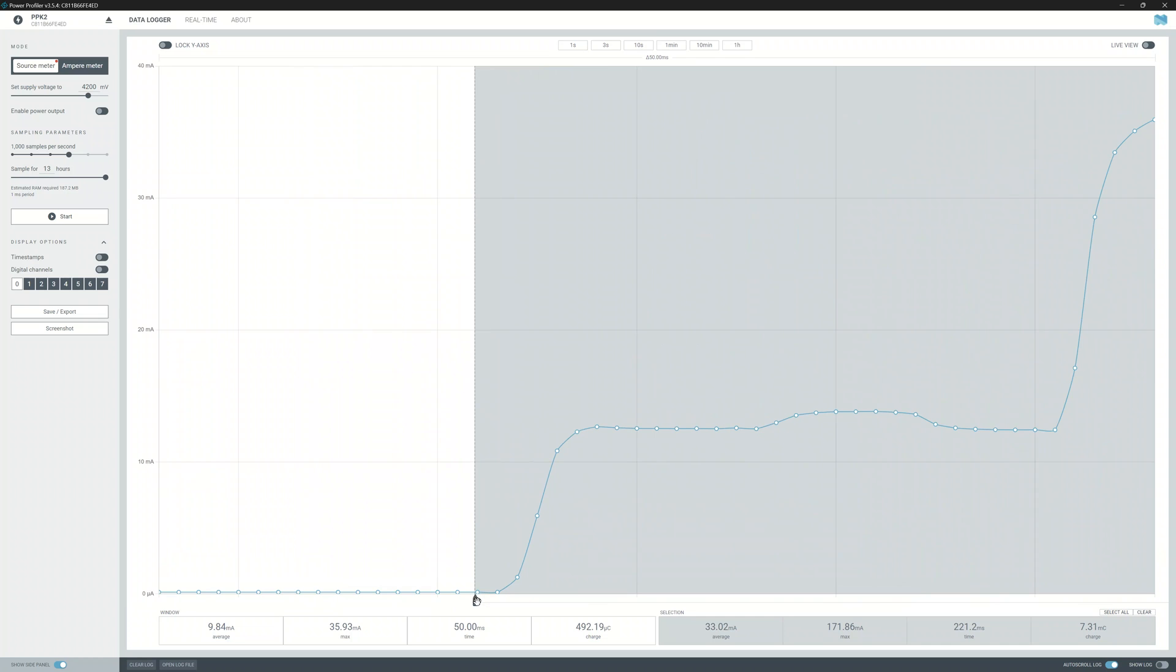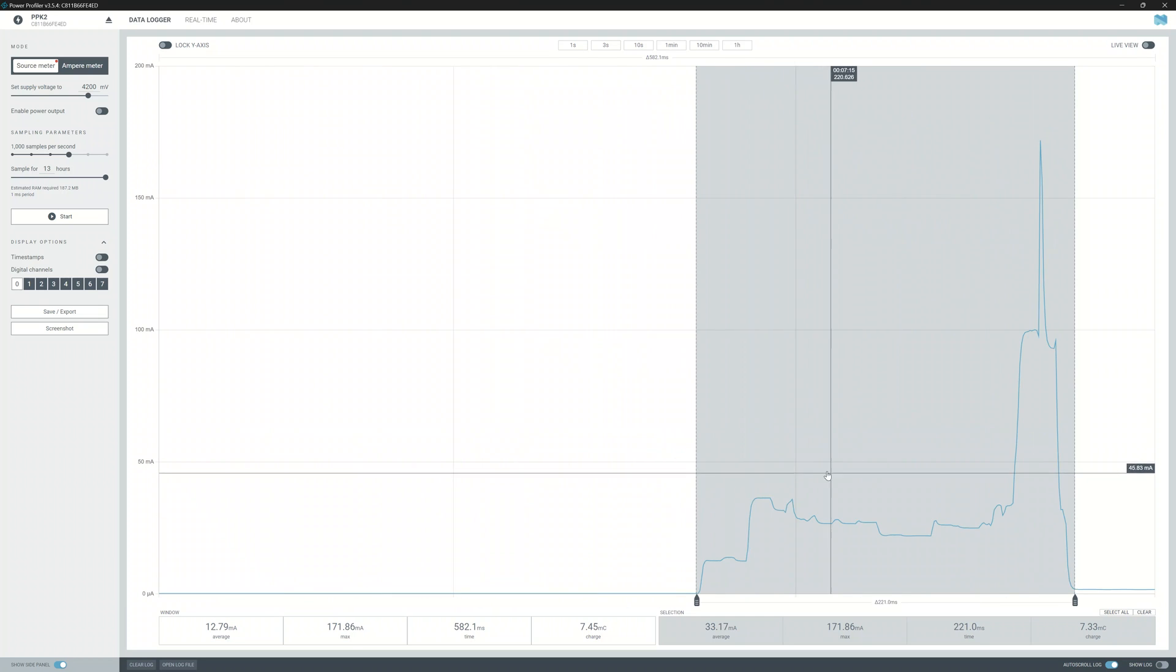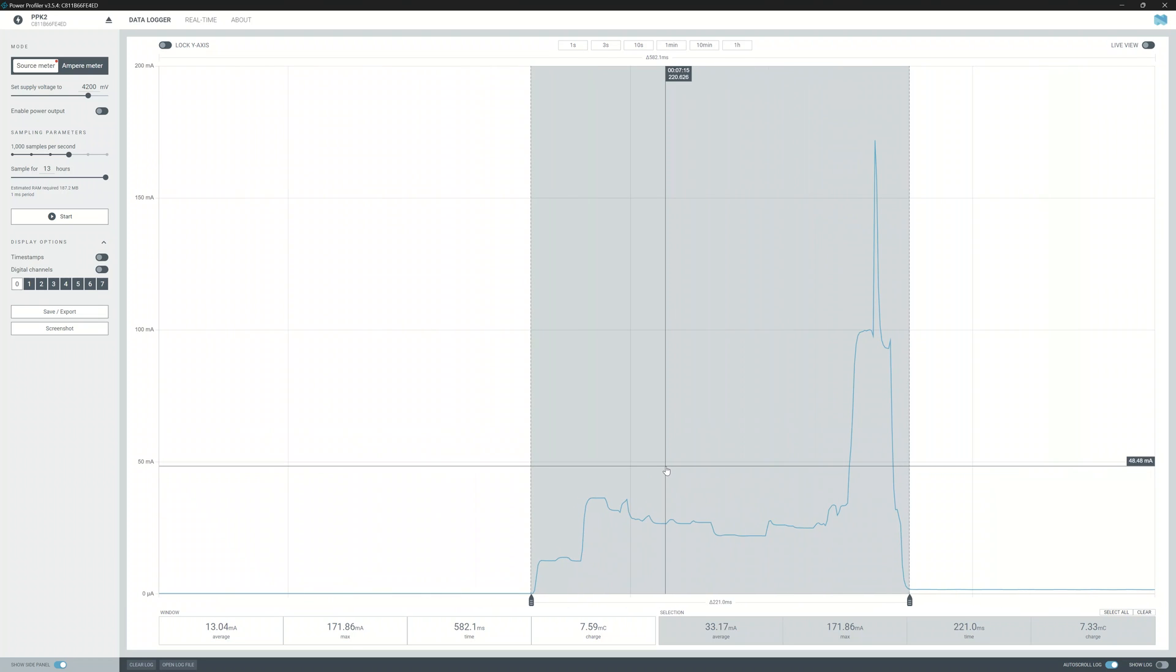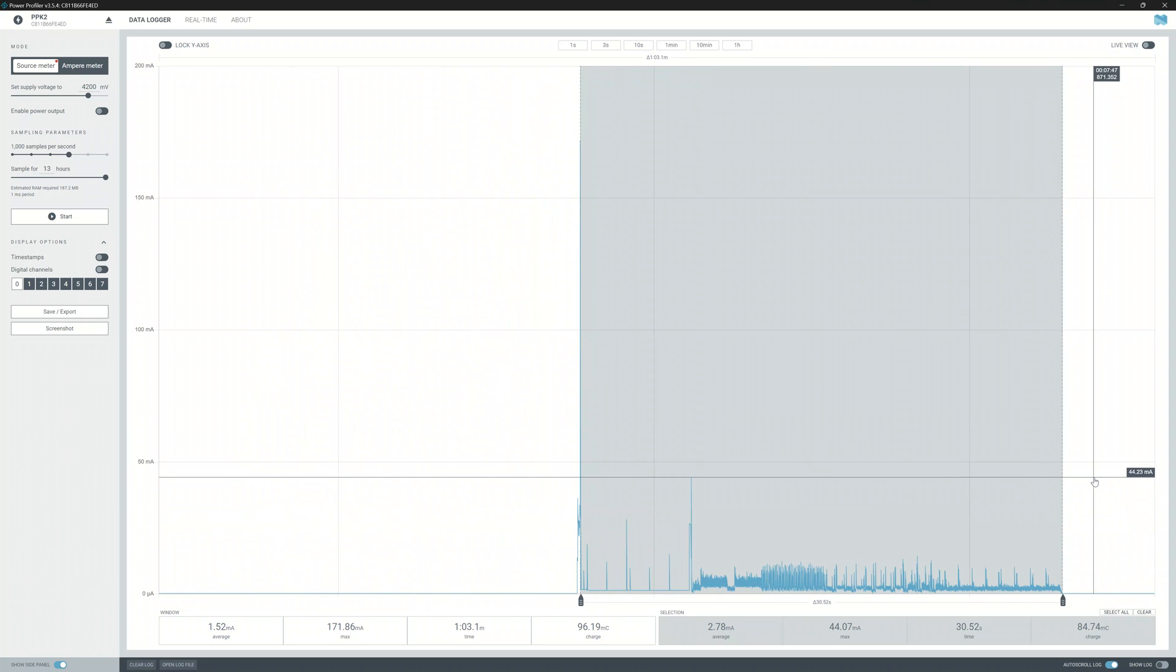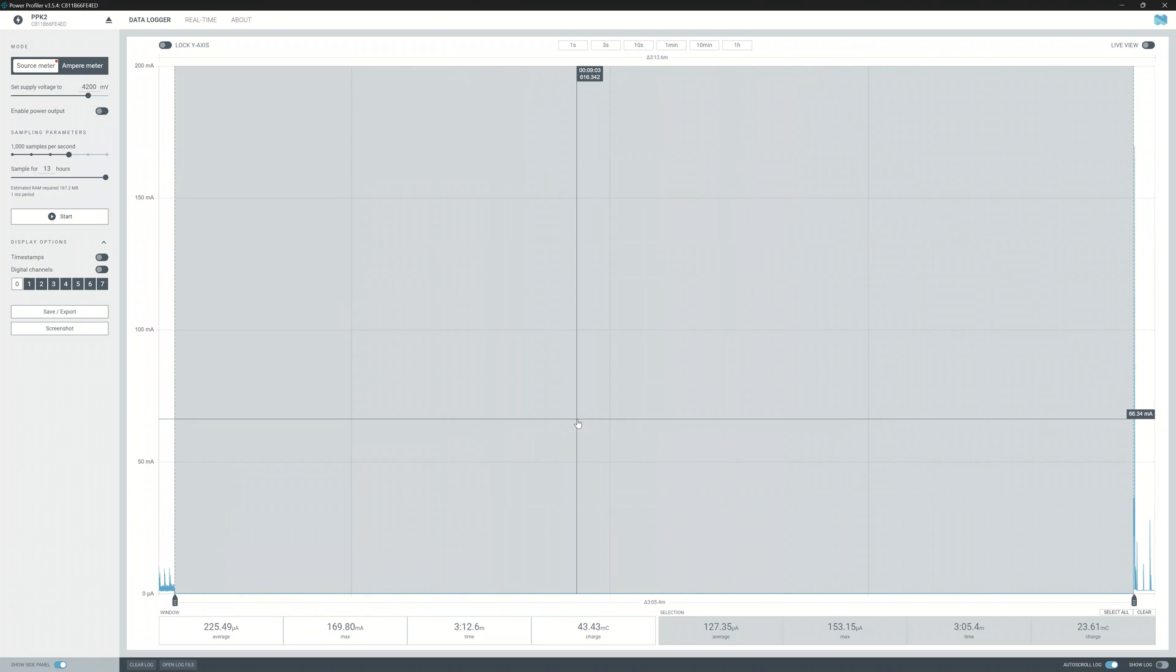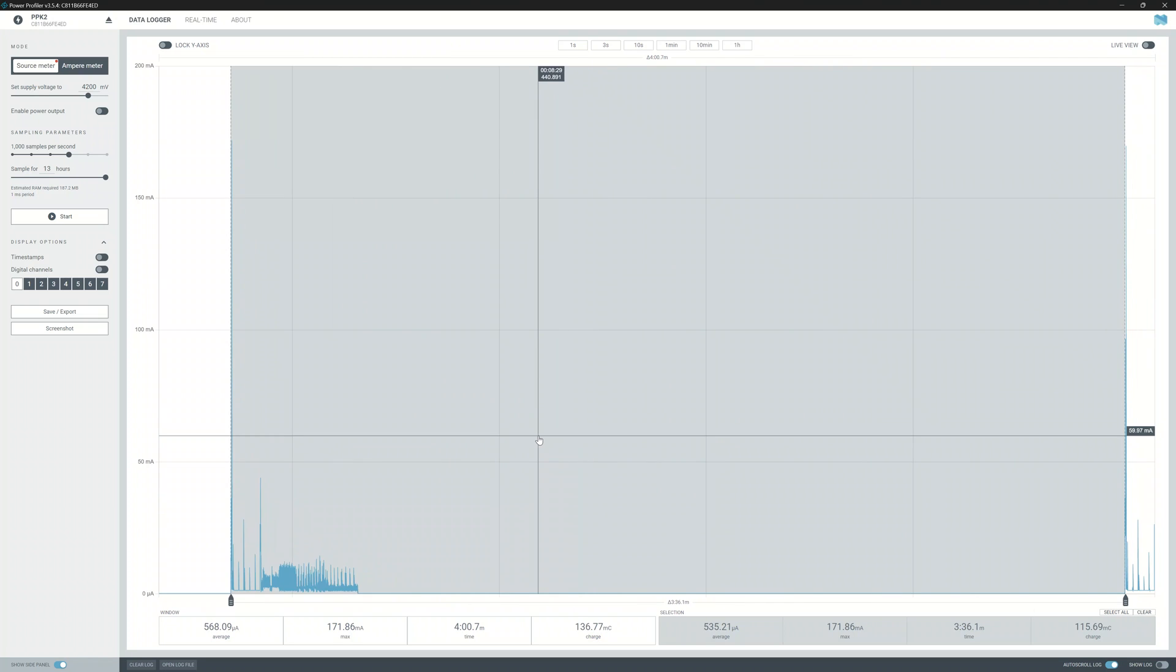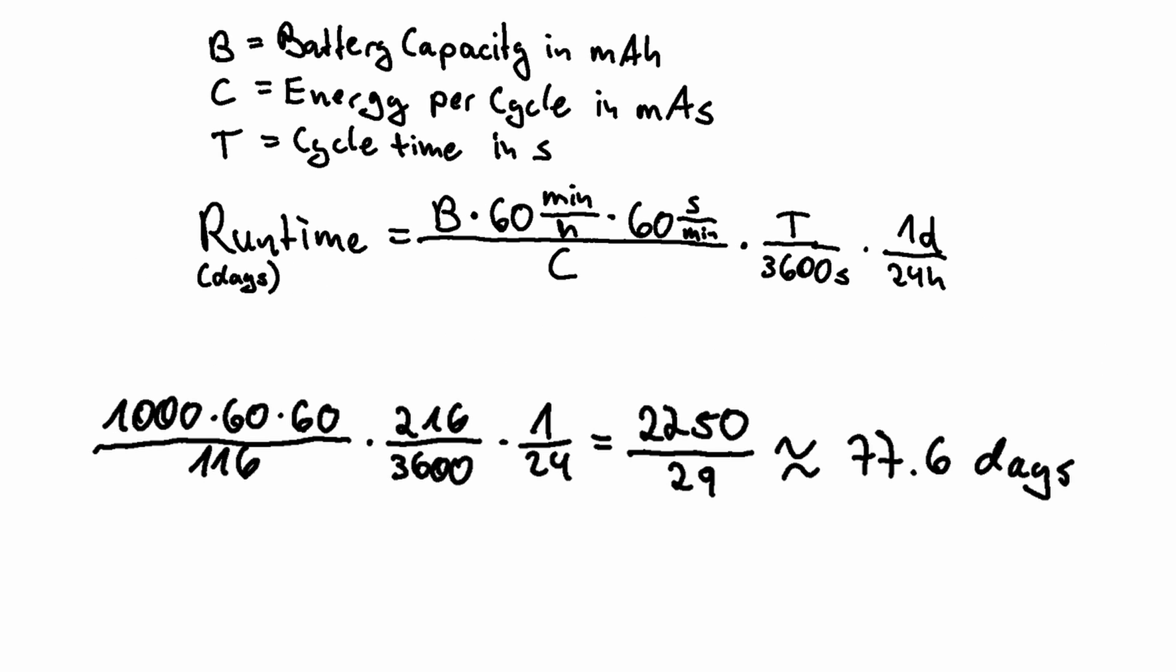Measuring the PCB showed that reading and sending the sensor data uses around 8 mAh, updating the display 85 mAh, and sleeping 24 mAh, totaling 116 mAh for a duration of 3 minutes and 36 seconds. This again is an improvement of 54% and with a 1Ah battery this results in a runtime of 77 and a half days.